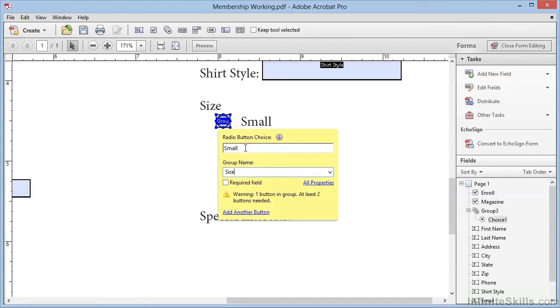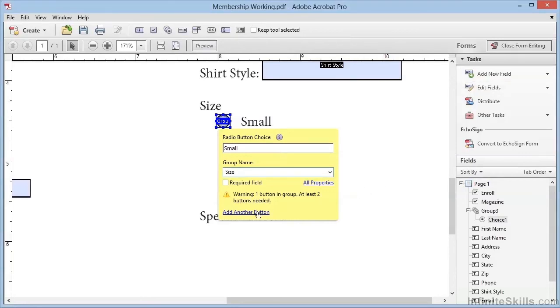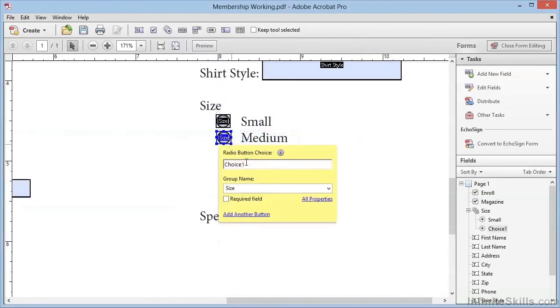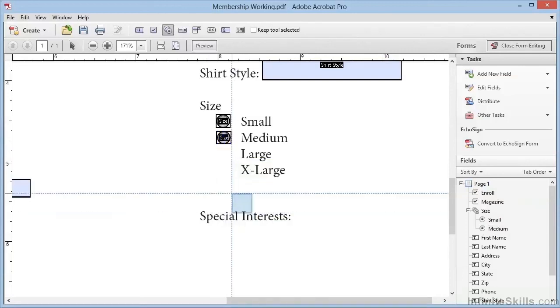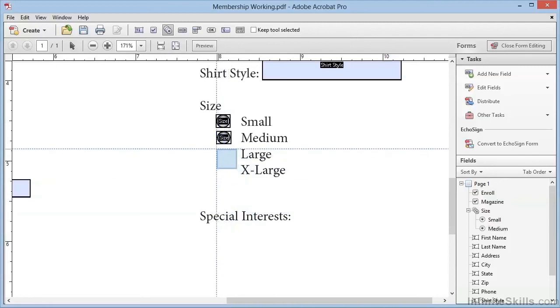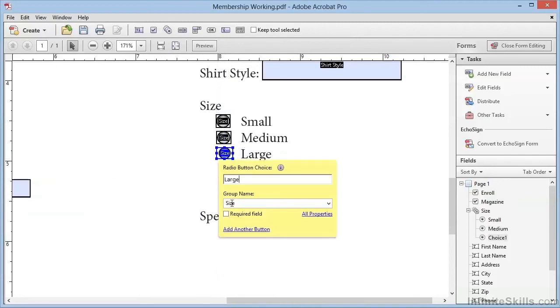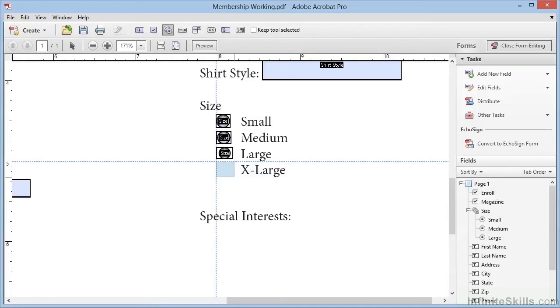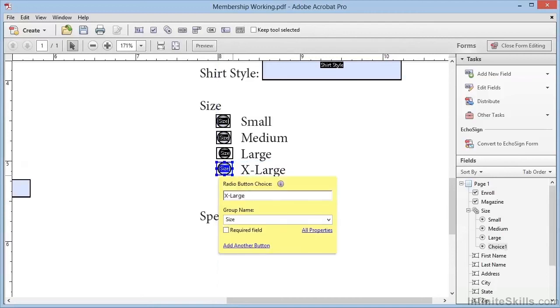Now we could exit out of this and choose the radio button from here again for the next placement, but we actually have a shortcut to add another button right here. And that's very convenient. We'll go ahead and click that and place the second button right below the first. Again you can see the default here is for the group name to be Size, and that's exactly what we want. So we'll set the value here to be Medium. We'll go ahead and add another button right below that, and this one will be Large. Again, this is part of the group Size. Finally we'll add one more button, and this will be Extra Large. So you can see that this add another button shortcut is very convenient because we didn't have to enter in the group name each time.